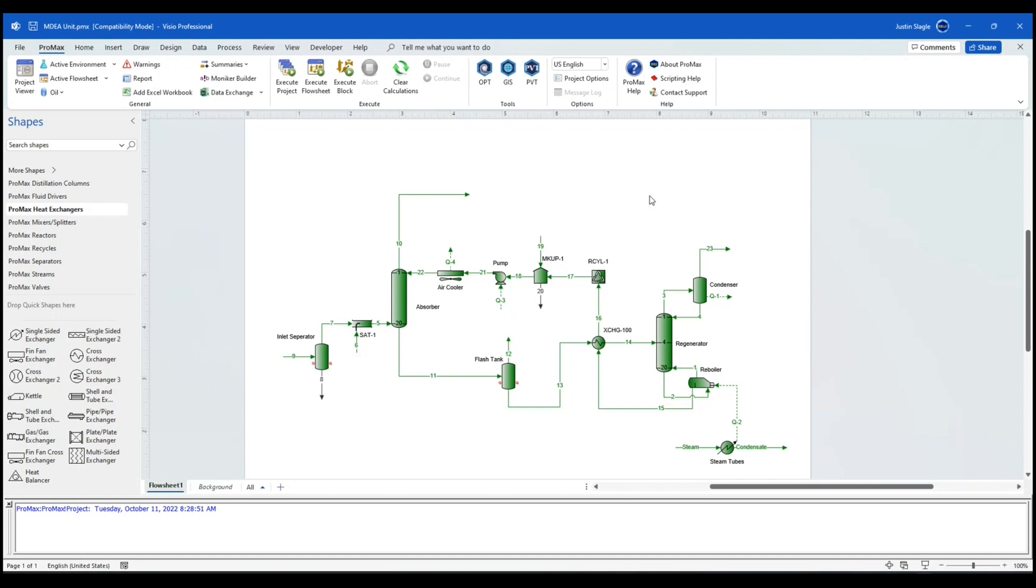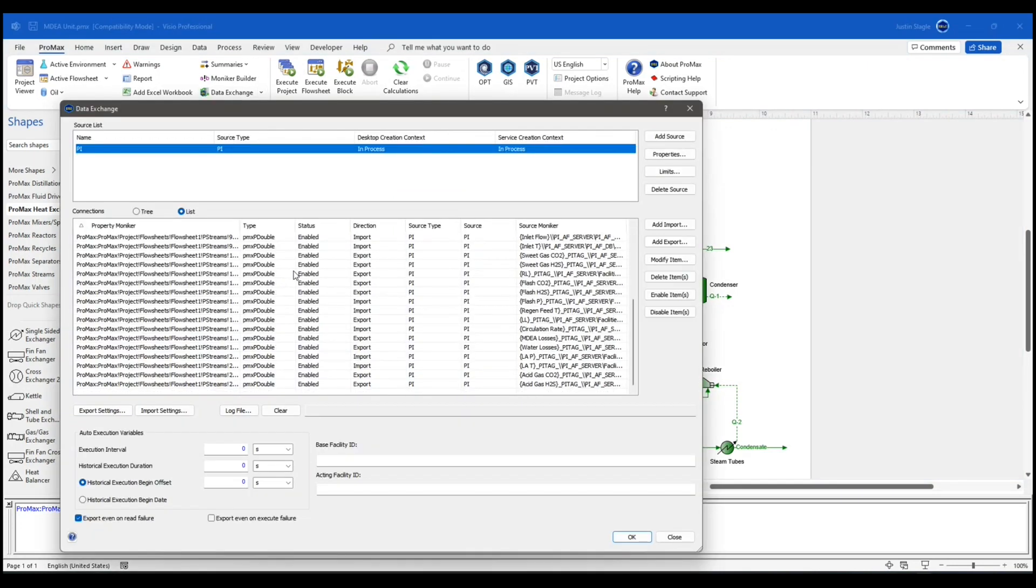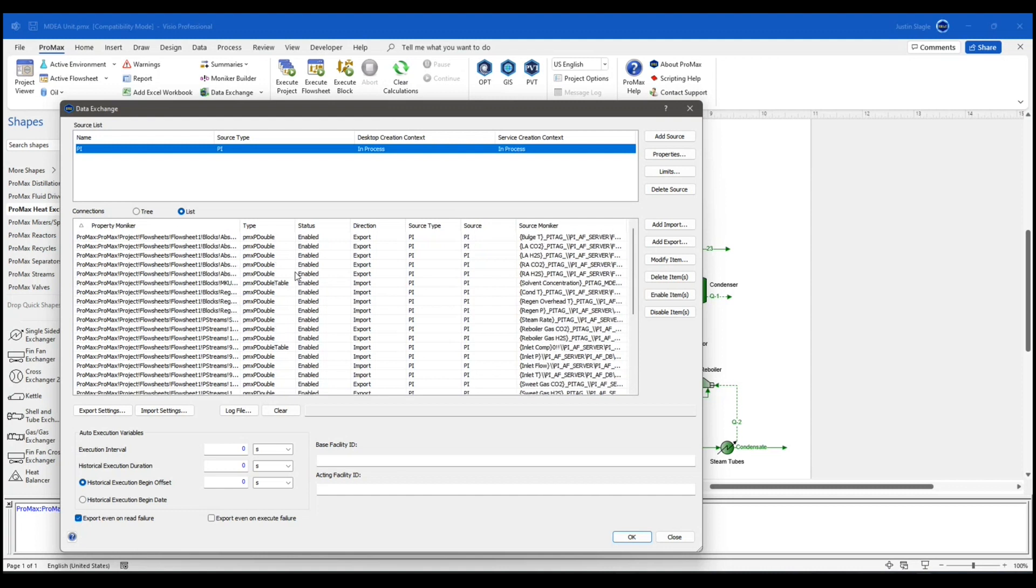And what I want to demonstrate here is the ability to update your model to current data with just the click of a button. Here you see an amine unit. And the model looks like any other ProMax model. However, underneath are all the PI tags. And I can show those to you again here. I'll click on data exchange. And you'll see I have all the PI tags in here. All of my inputs are in there already.